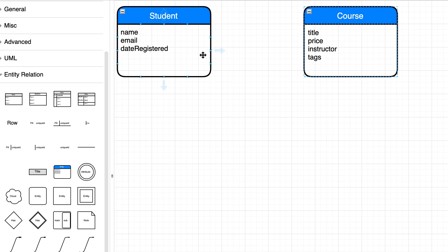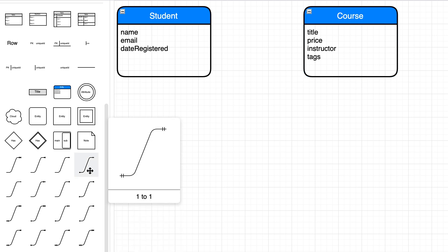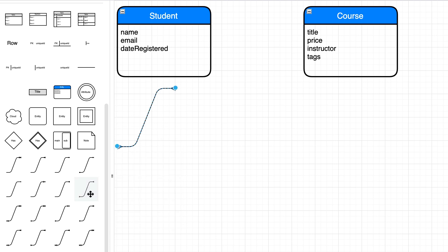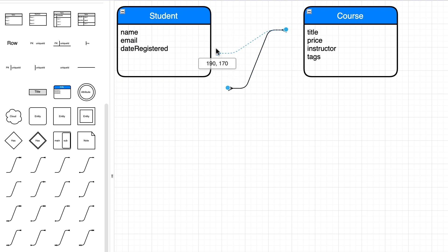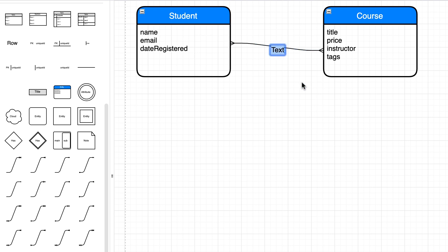Next we need to define the relationship between these two entities. Here we have various kinds of relationships. I'm going to select a many-to-many relationship. Let's drag and drop this here, and attach the left side to the Student box and the right side to the Course box. Now let's give this relationship a label — double click it and type 'enrolls'. We read this relationship from left to right, saying student enrolls in course.